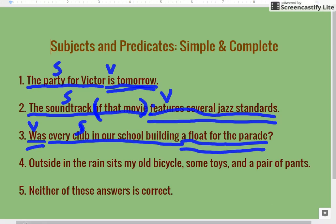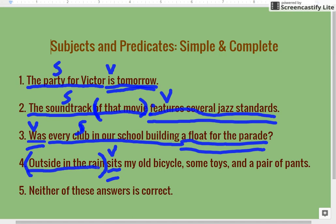Next: Outside in the rain sits my bicycle, some toys, and a pair of pants. Here's another example of an irregular sentence. 'Outside in the rain' is saying where something is — it's a prepositional phrase, so none of that is going to be our subject. 'Sits' is a verb because it's an action, so we'll put a V right over 'sits.' Since 'outside in the rain' is telling where they sit, it's also going to be part of our complete predicate, so we'll give that a double underline. What's left is 'my old bicycle, some toys, and a pair of pants.'